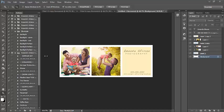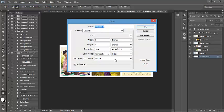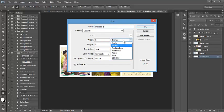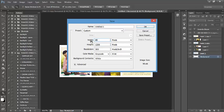So first things first, we are going to create our canvas size. To do that, I'm just going to select File and New here at the top. Now, I want to measure in pixels, not inches, so I'm going to select the drop-down for measurement and change my measurement to pixels.